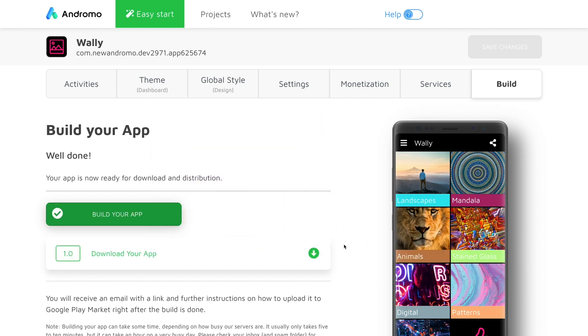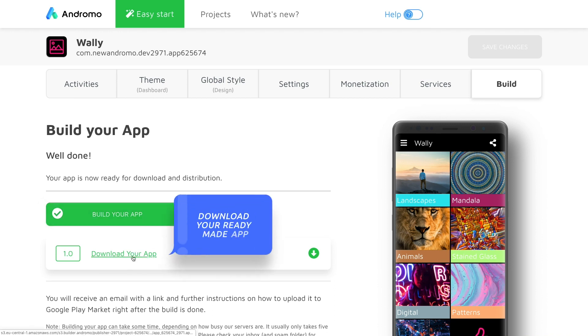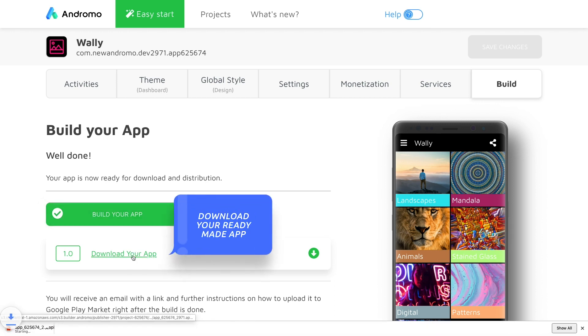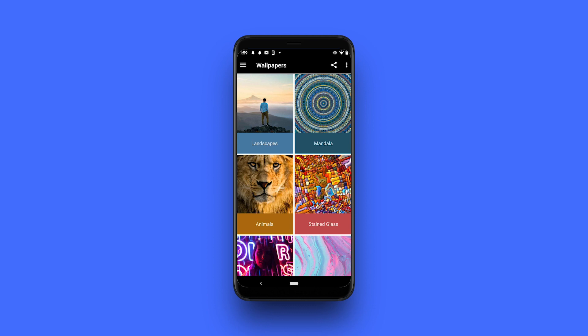Once it's done, we will receive a confirmation email link, but we can also download it via this area. Our final APK bundle can now be installed on individual devices or uploaded to Google Play Market or Amazon App Store.